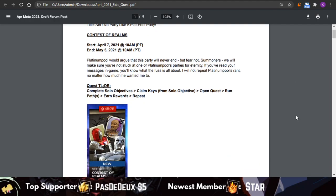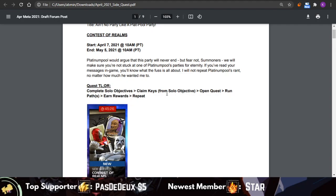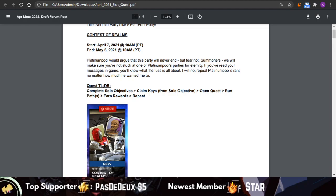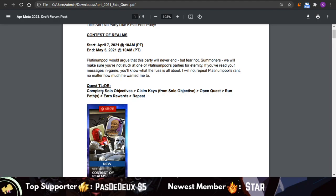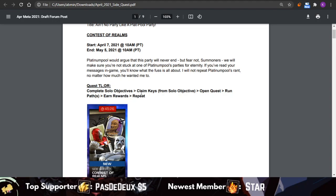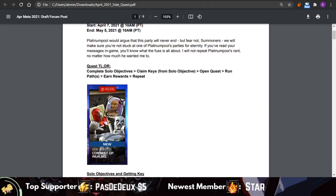The quest is actually pretty similar to some of the other side quests we've had in the past couple months. Basically, you log in and an objective is going to be unlocked every day. You complete the objective, which I assume is going to be just doing some fights in the arena and the EQ, just different areas of the game.